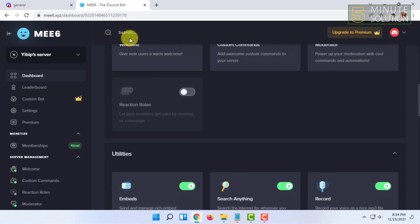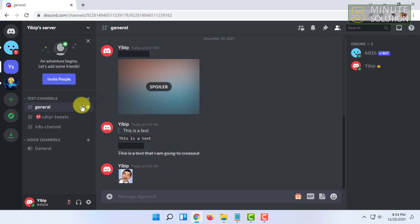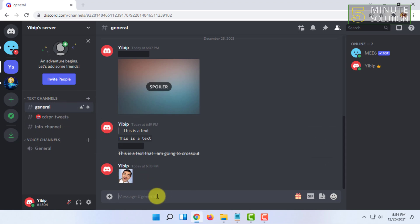Now all you have to do is just go to that text channel you want to delete the messages and type exclamation mark clear space. Then you have to type the number of messages you want to delete.